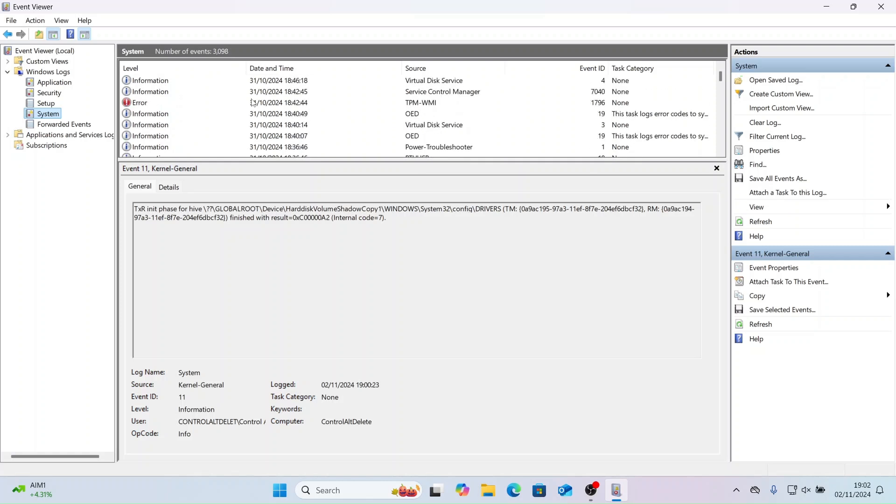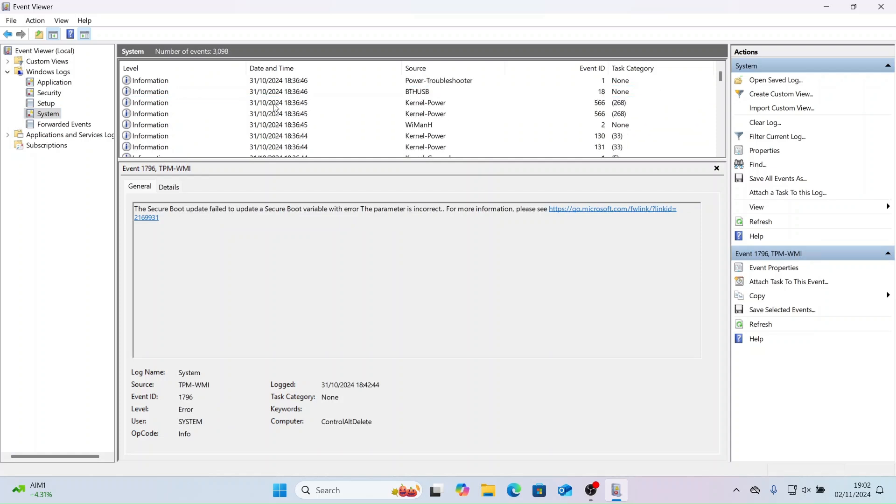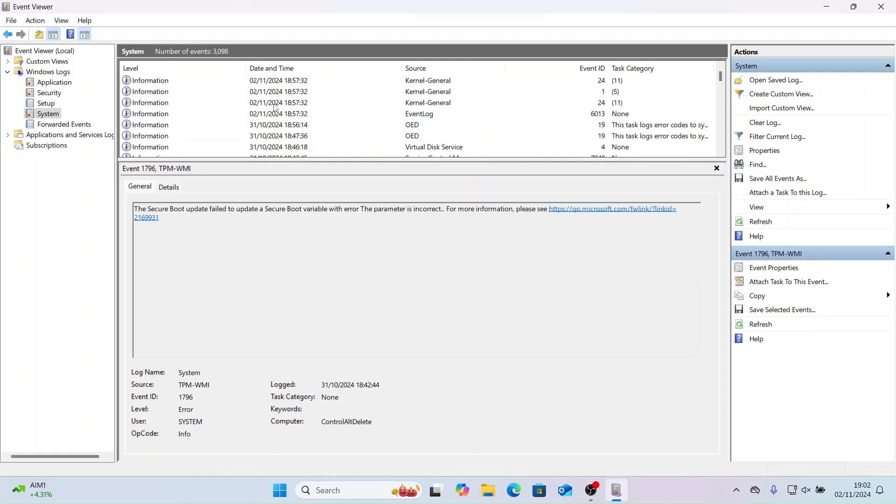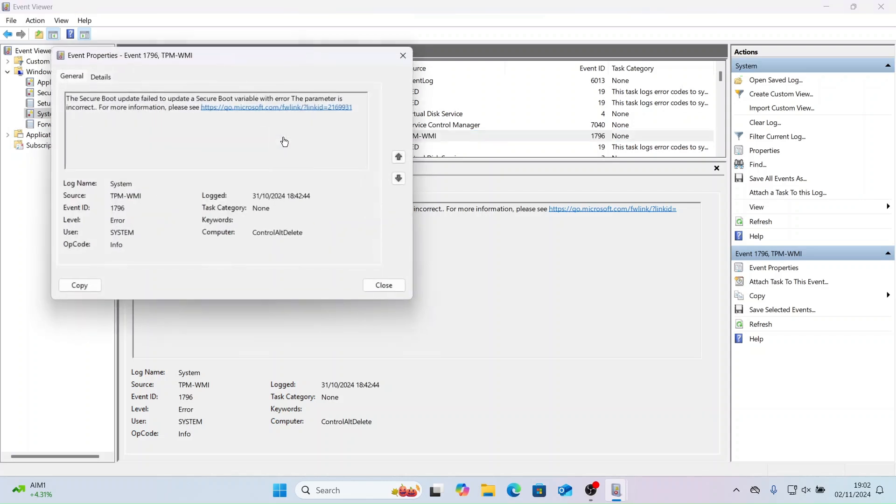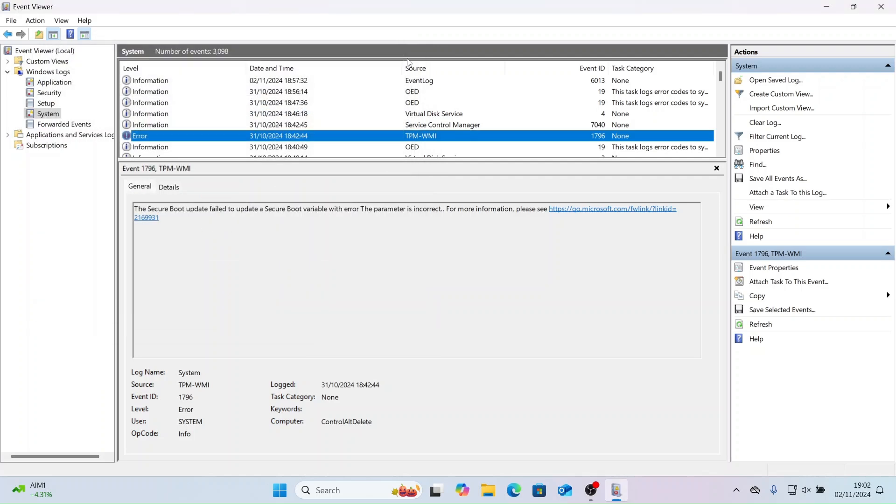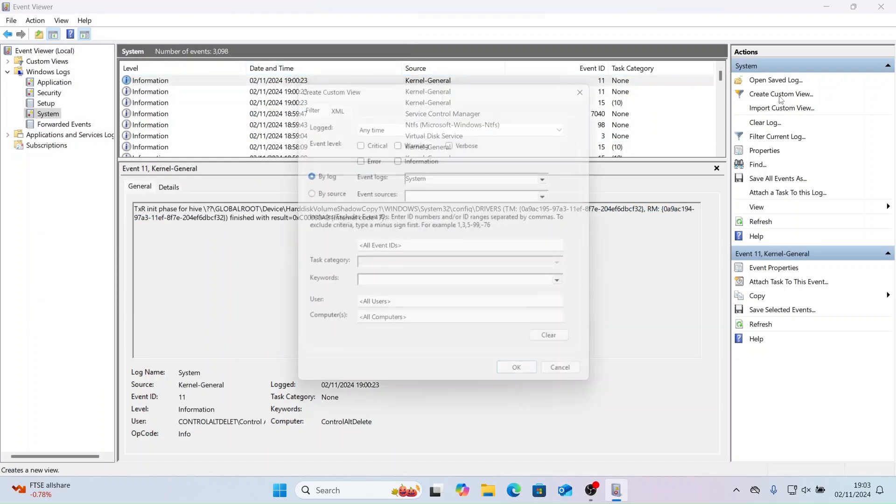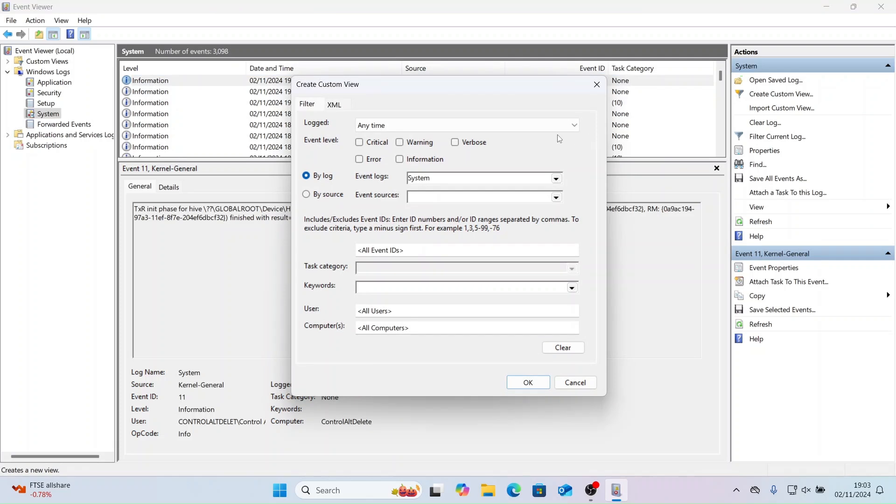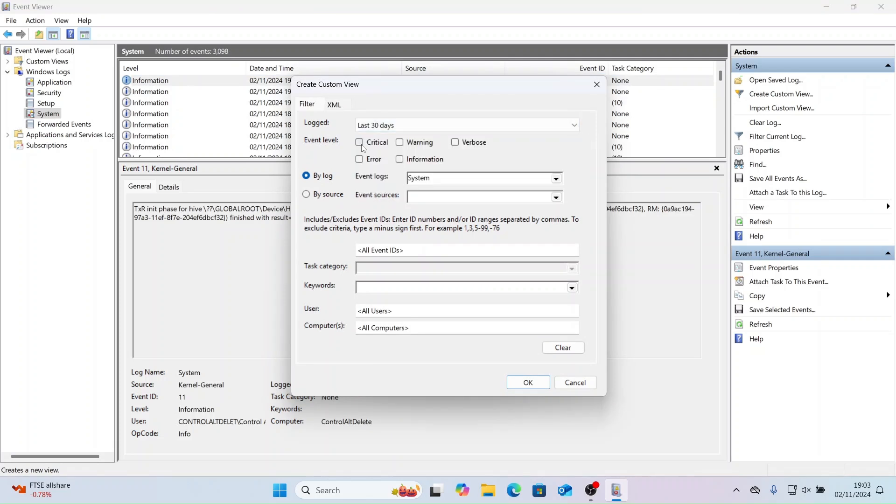Now let's take a look around at the different information we can see. Let's create a custom view, where you can pick a range of different times, events and much more.